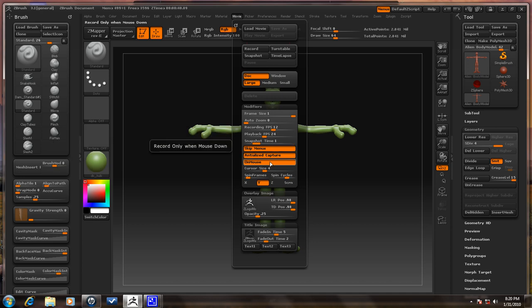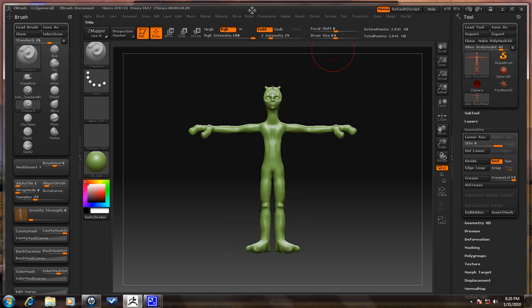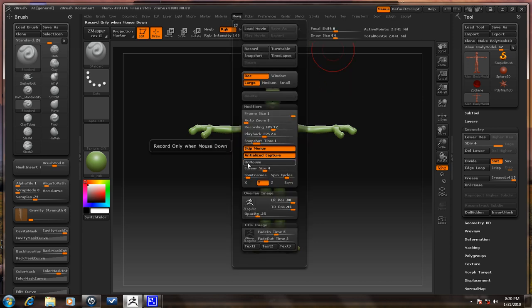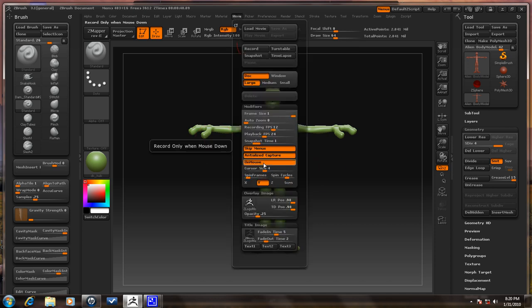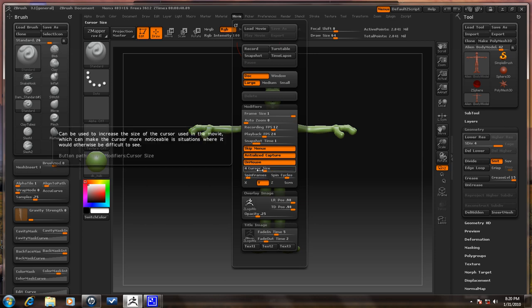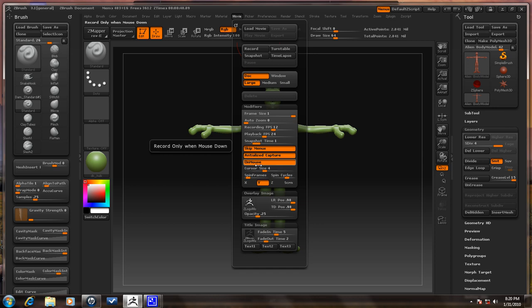On Mouse means it only records when you're actually clicking. So if you're just thinking about how you're going to shape the jaw or something like that and you're not doing anything, it will only record if you're clicking. But if you deselect it, everything you do will be recorded. I usually keep this on because it goes a lot faster and cuts out the breathing between talking. Cursor Size is just the size of the cursor in the movie — how large you want it to show up.